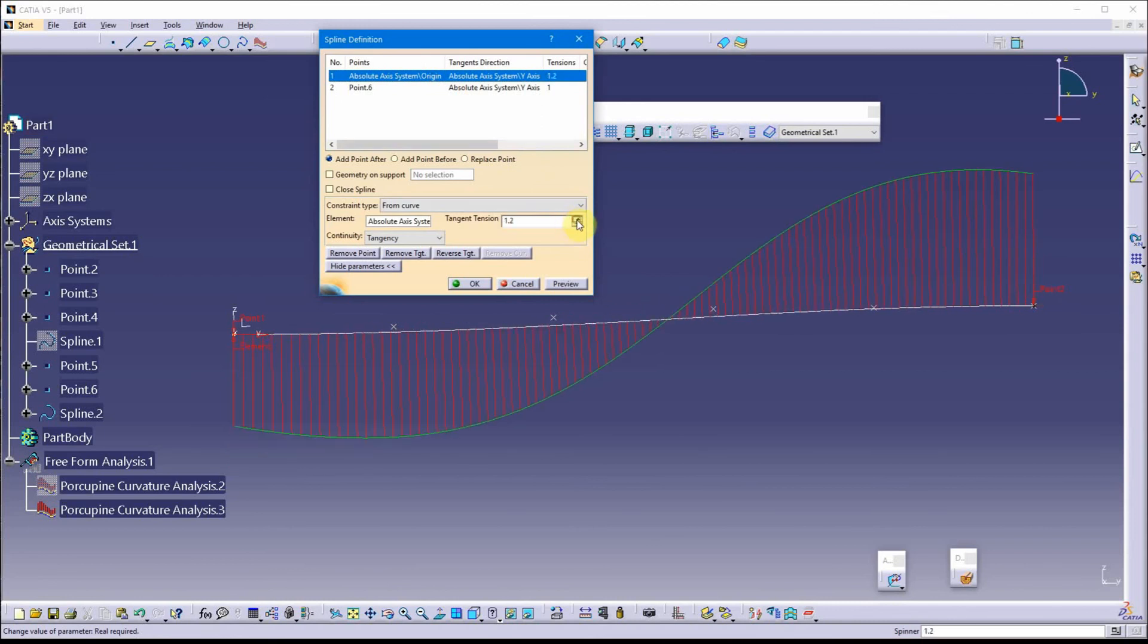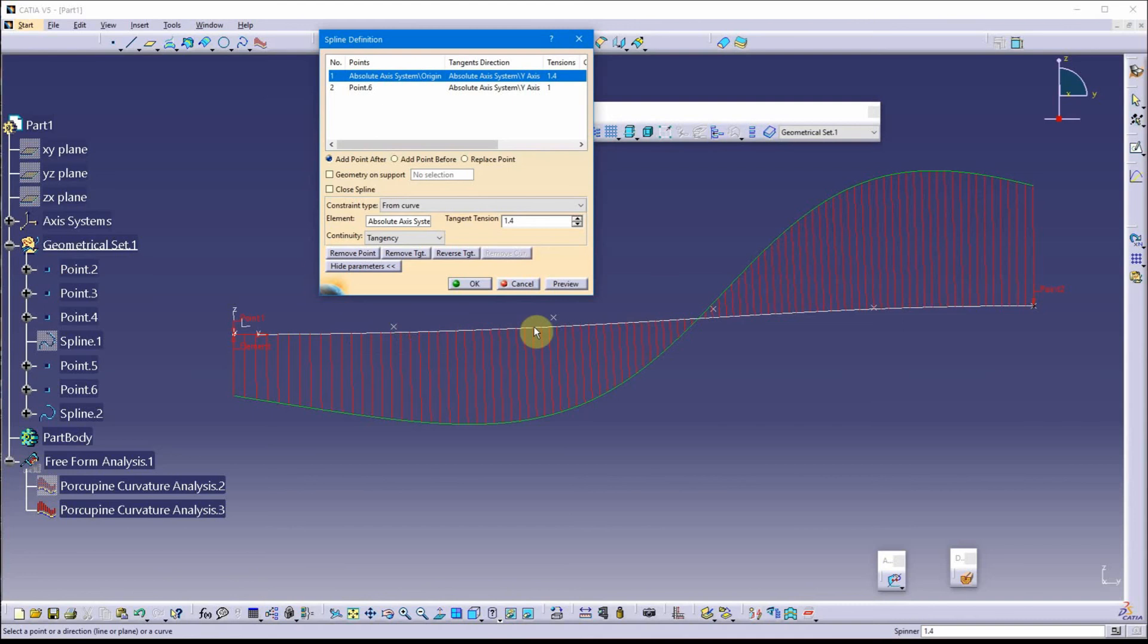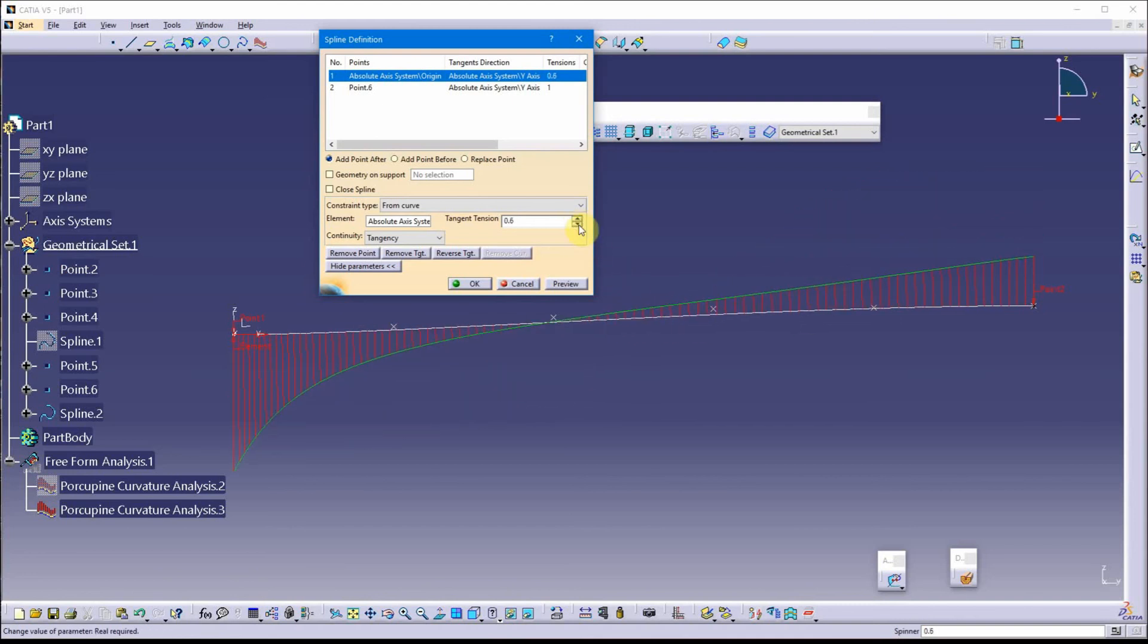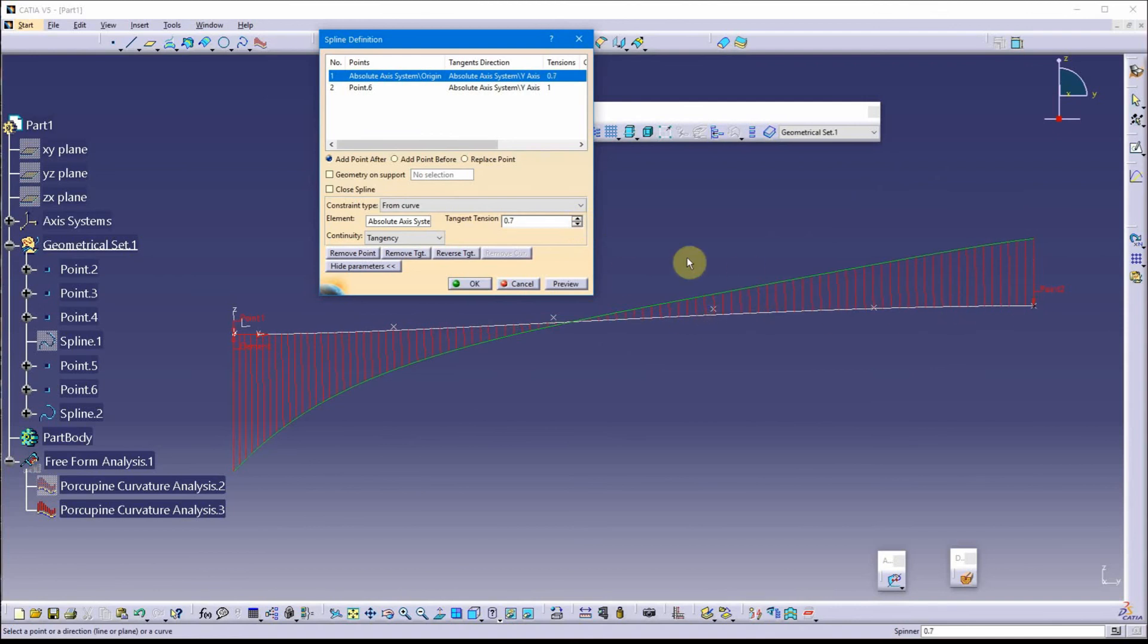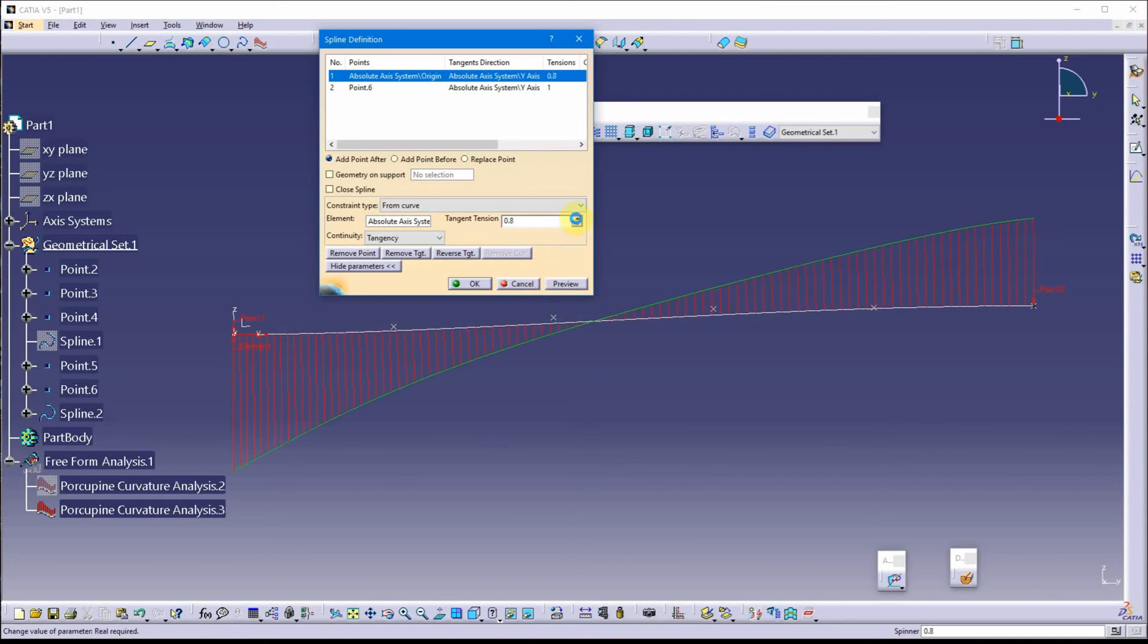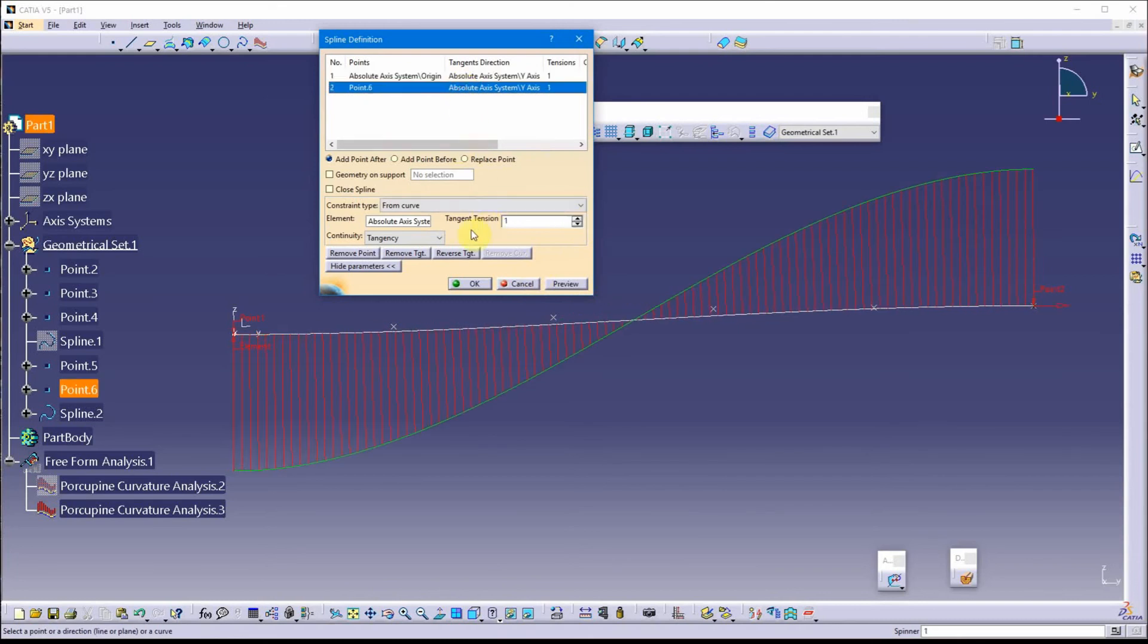but notice I can manipulate these tension values. So, as I'm increasing this tension, it's pulling more down. As I release the tension, it goes a little more up. I've still only got one point of inflection. I actually like just the one-in-one tension, in other words, no modification to the tension. That's not a bad curve.